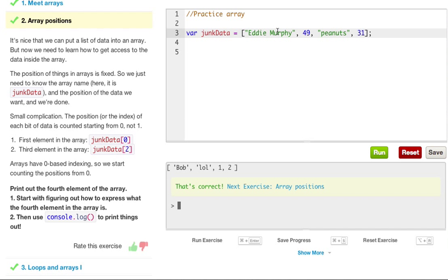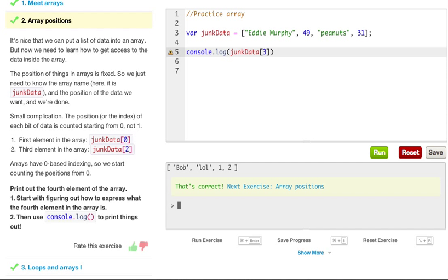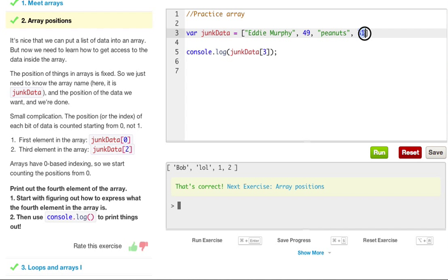So print out the fourth element of the array. Start with figuring out how to express the fourth element is in the array. Then use console.log to print things out. So 0, 1, 2, 3, 3 is our fourth element. So we console.log, and then we do junk data, and then we throw up the brackets, and we throw in three. And that's telling it specifically, to console.log, our third element in our array, which is the 31.